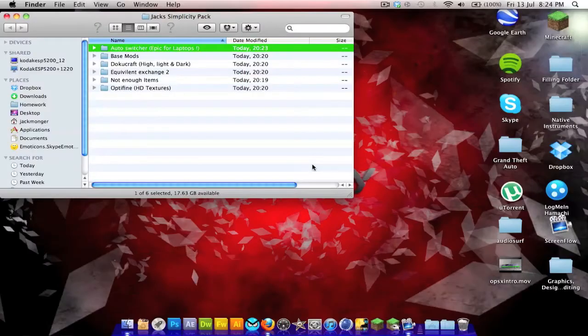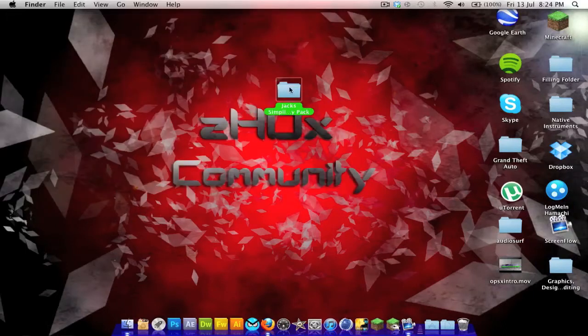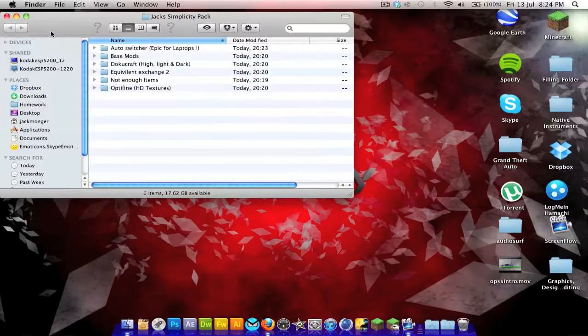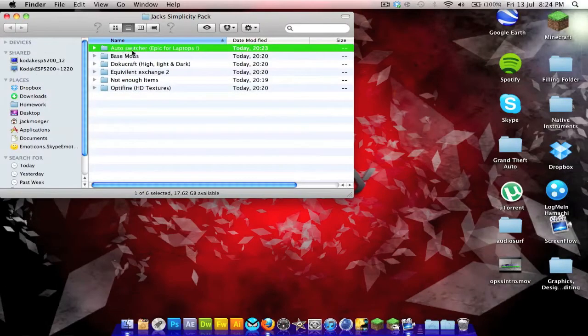Hello guys, Jack from ZHDX Minecrafters here with a related video. I've been working on a little secret mod pack for you — this is the Jack Simplicity Pack, and at the end of the video check it out or download it right now because it will be on Dropbox by the time I've uploaded this.